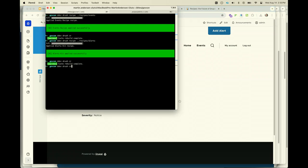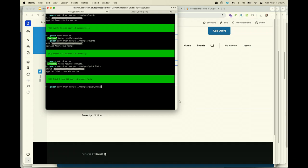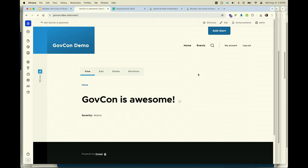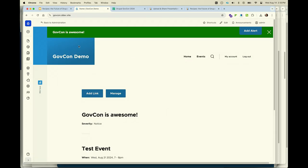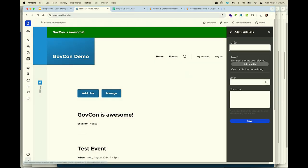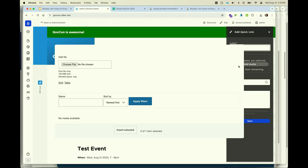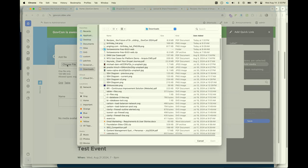And then we'll do one more example — in this case having quick links. We run the recipe and a variety of different projects have been installed. Now if we go back to our site and navigate to the home page, we've got this ability to add links to our home page.